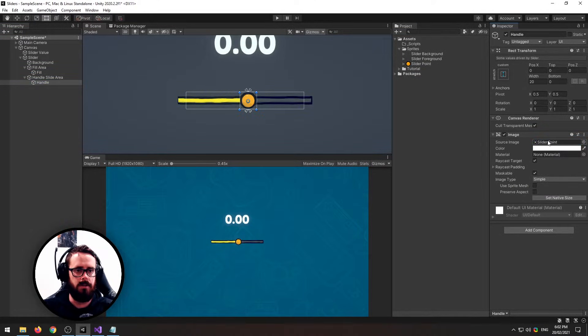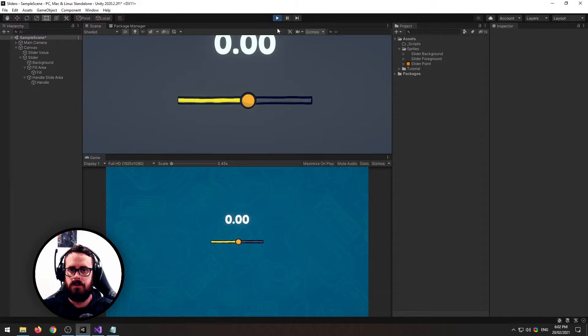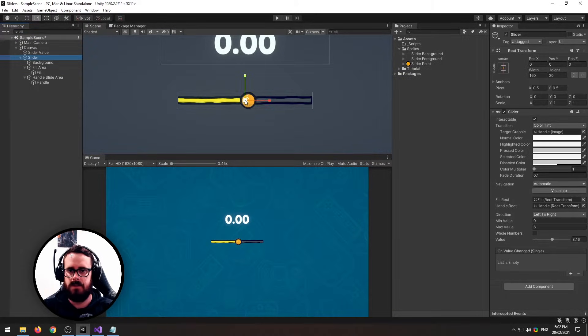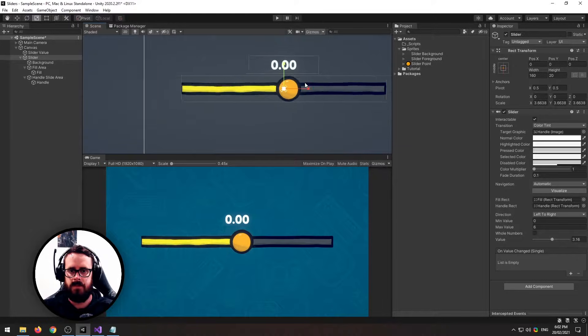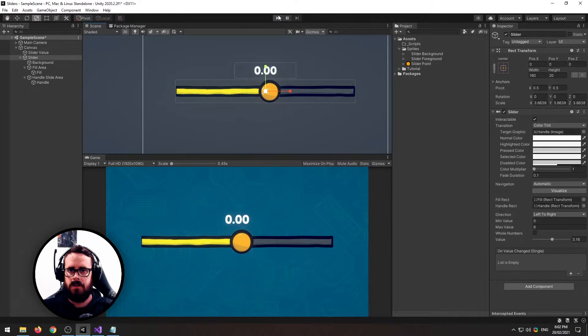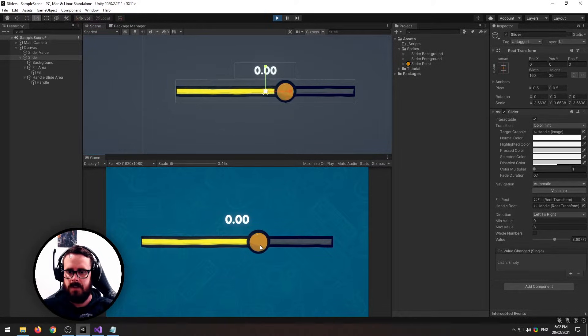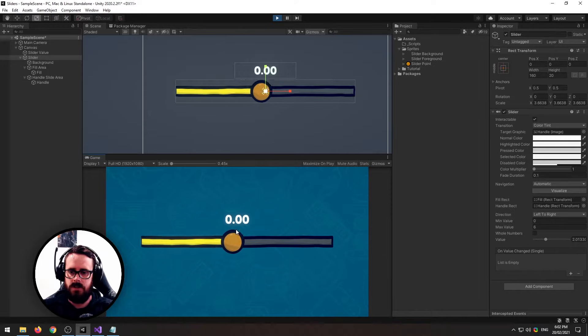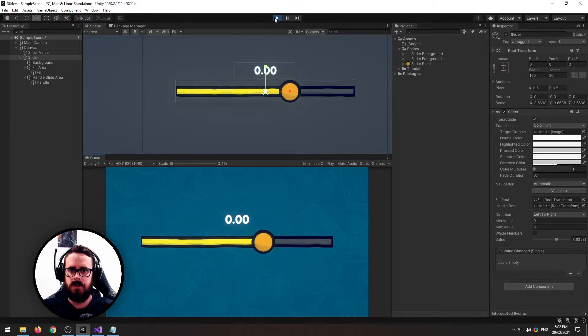Now you'll notice a few things. I'll just scale this up so we can see it a bit better. You'll notice a few things. Firstly, the foreground stretches, which doesn't look too good.